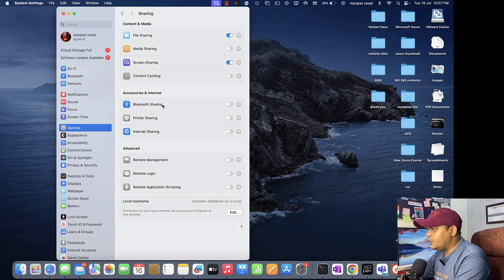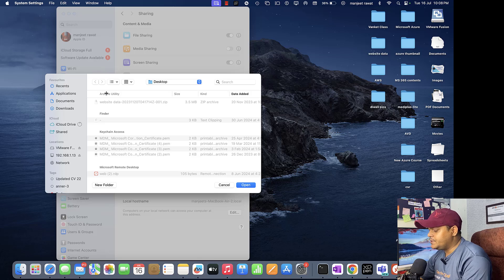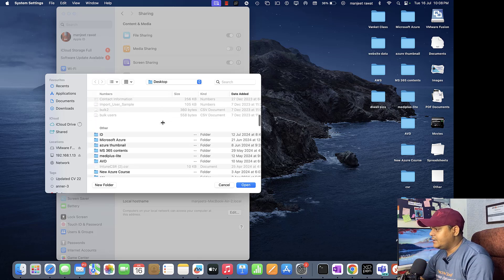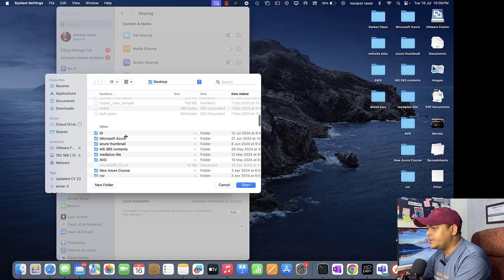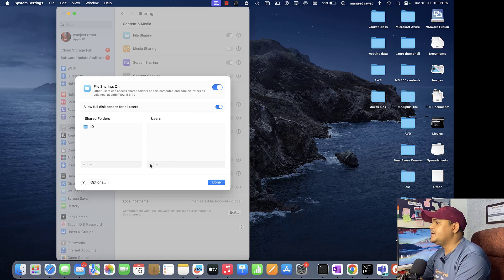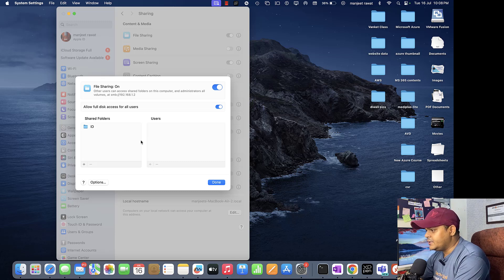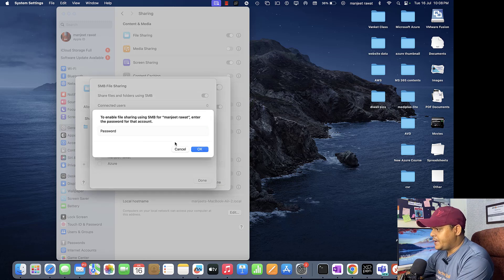Click the plus icon to add a shared folder. Navigate to the desktop — I want to share the folder I created there. Select the folder named 'ID' from the desktop folder list. Then to specify which user can access this folder, click the plus icon under Users. We need to add a user account. Let me add our root account and provide the password for SMB access.